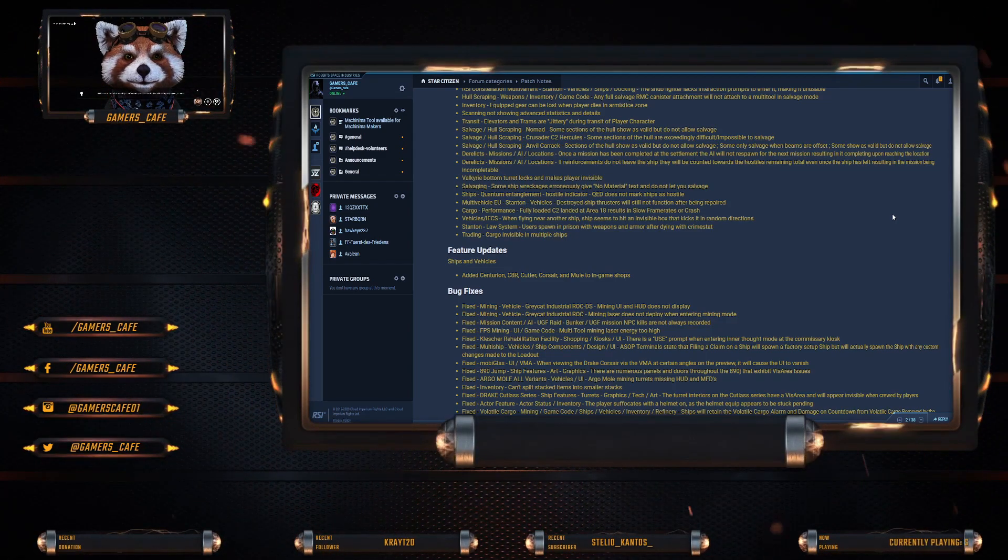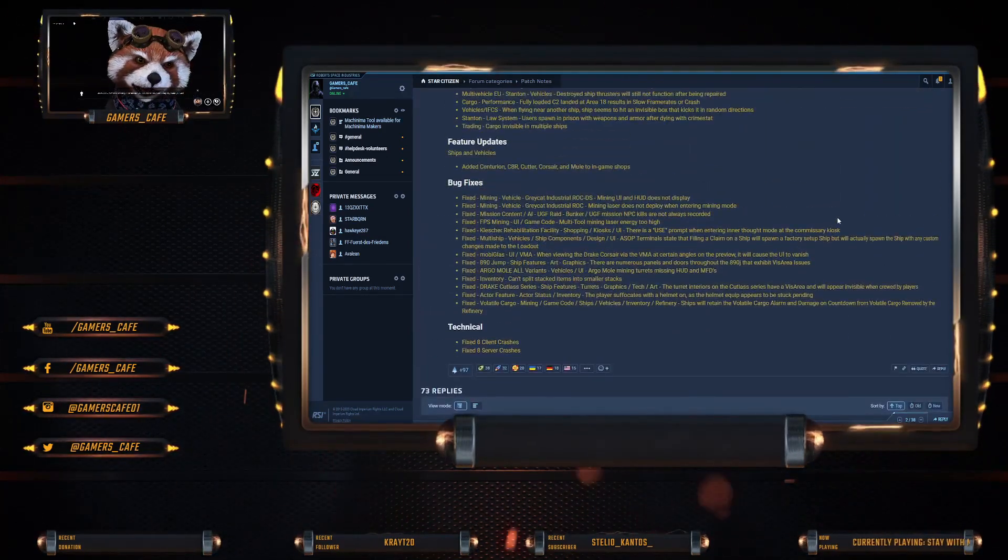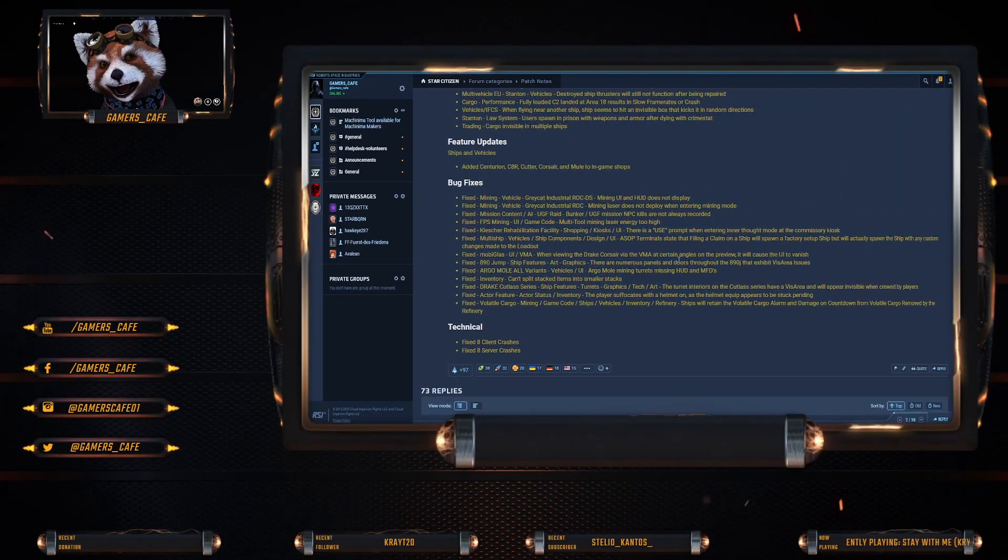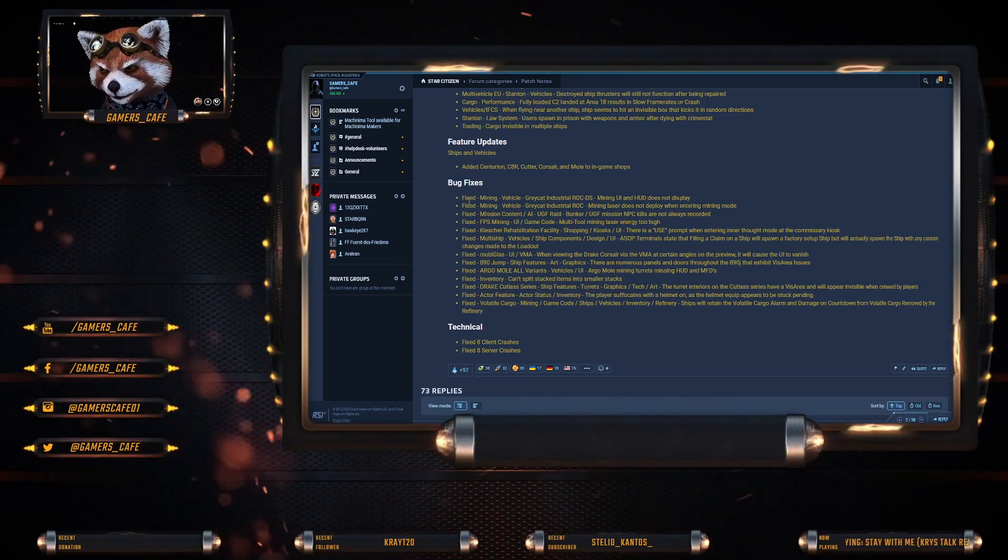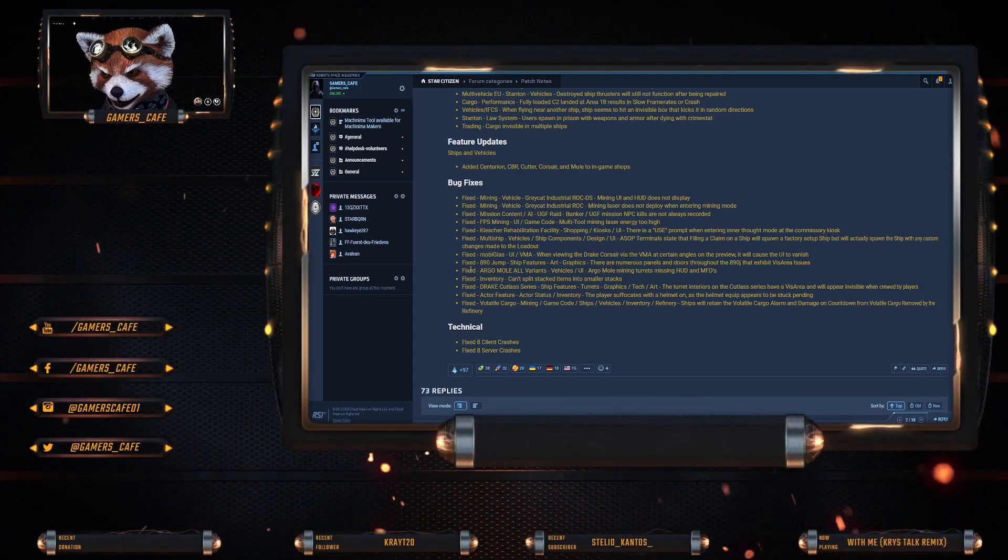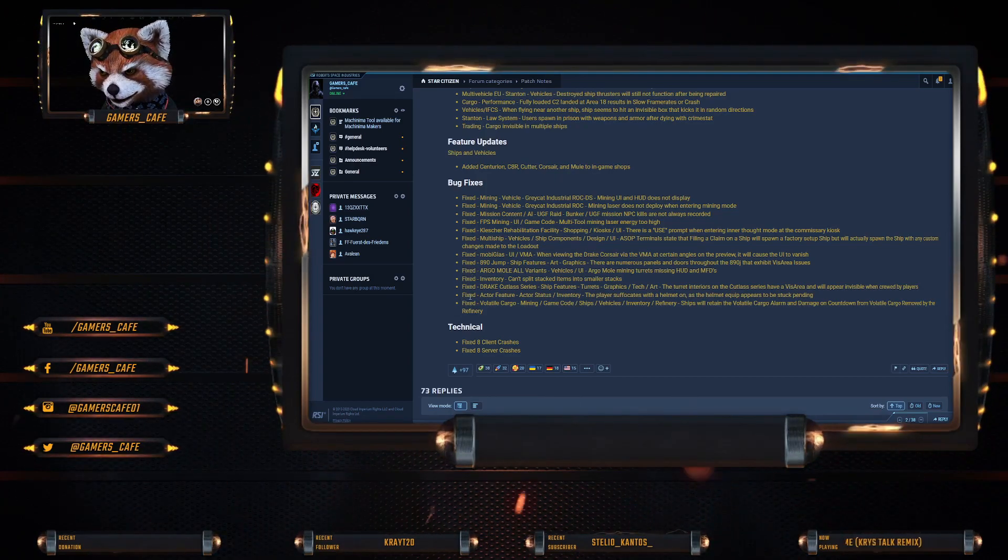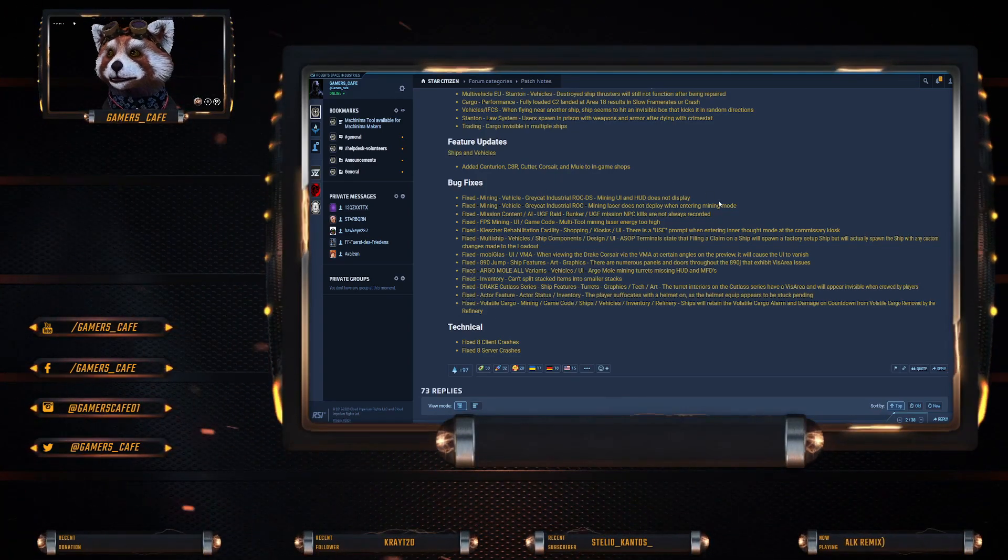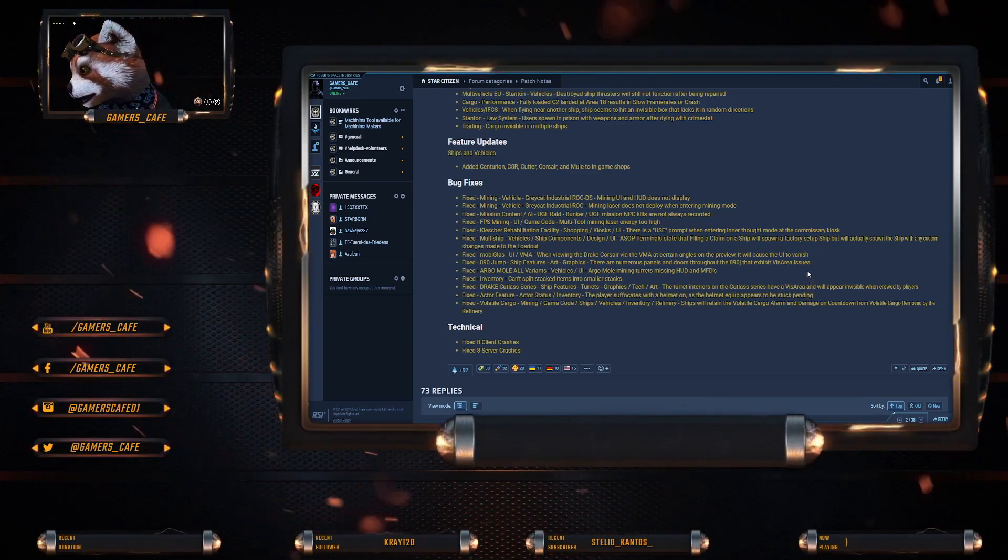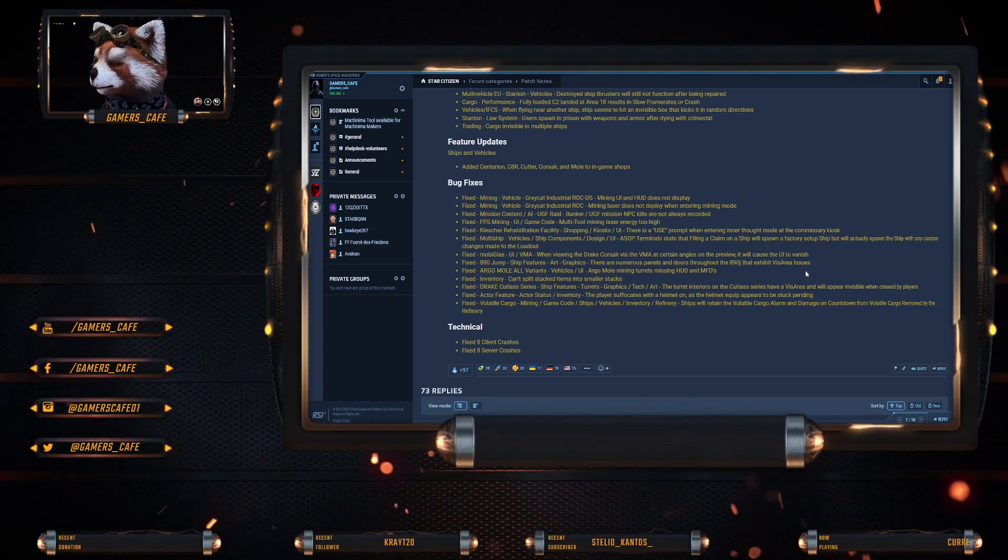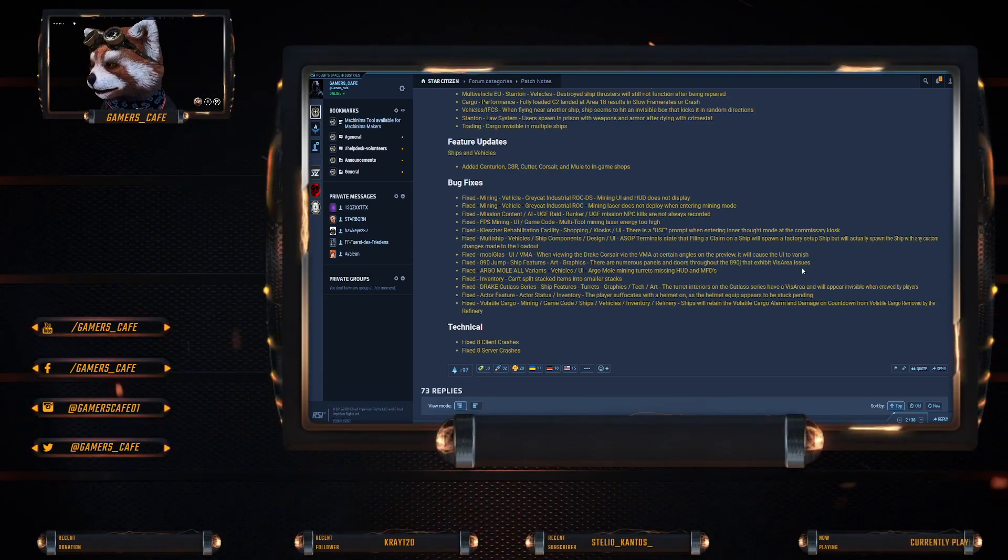Stanton law system: users spawn in prison with weapons and armor after dying. Trading: cargo invisible on multiple ships. Now that's the bad news. The good news is there is a whole bunch of bug fixes, like fourteen or so.